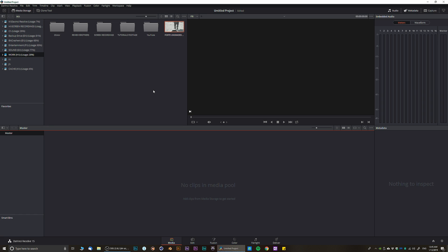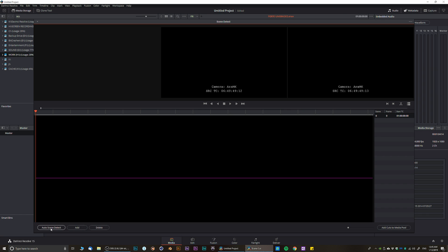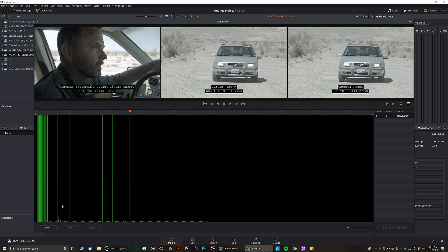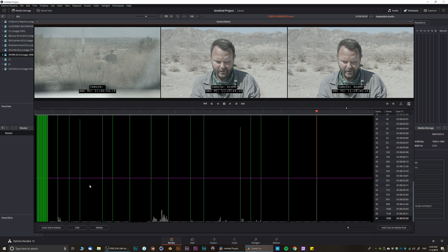If you right-click on a video and choose Scene Cut Detection, it's basically going to cut scenes automatically for you. That way you don't have to manually cut it — let's say somebody sent it to you — because DaVinci Resolve knows how to do that for you.